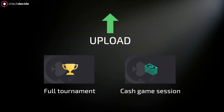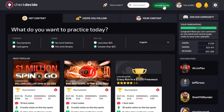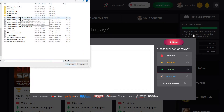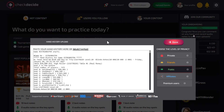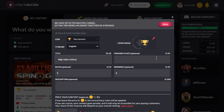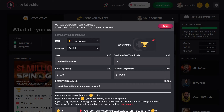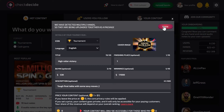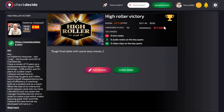First, upload a full tournament or cash game session. Simply click on the Upload Hands button and paste the hand history or select File. Hit the Done button and add some additional details or a short description if you want to. Then hit the Done button again. And congrats, your content is ready.